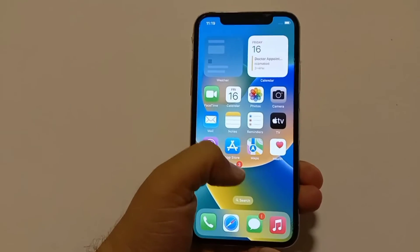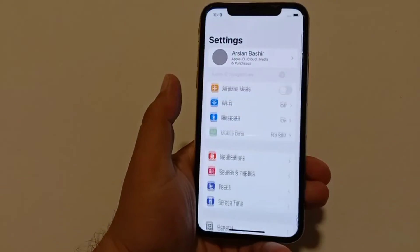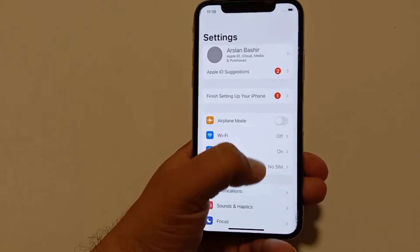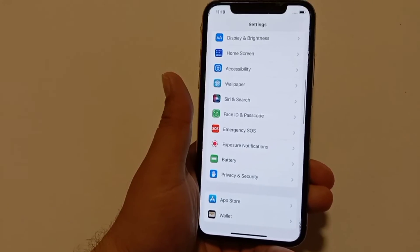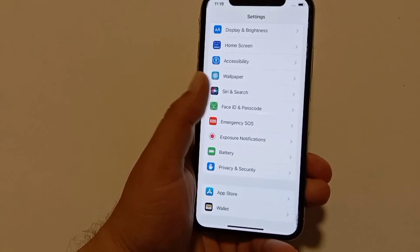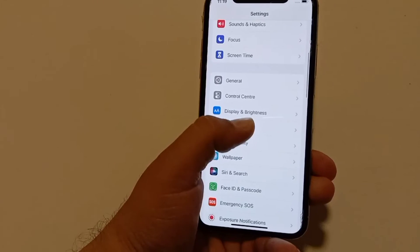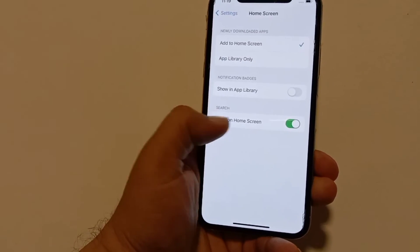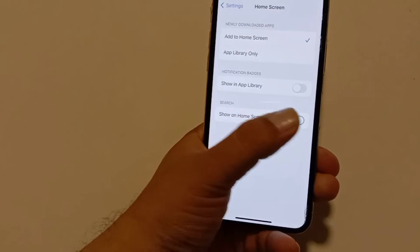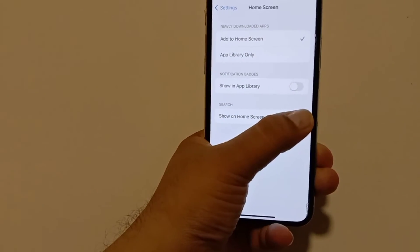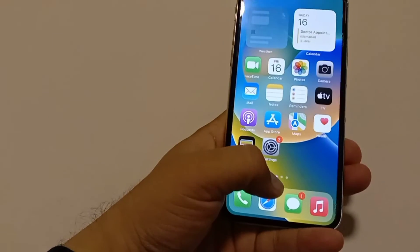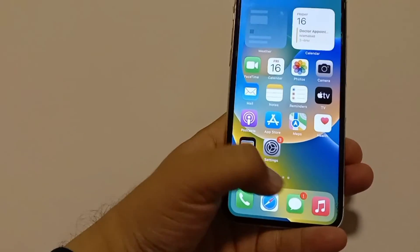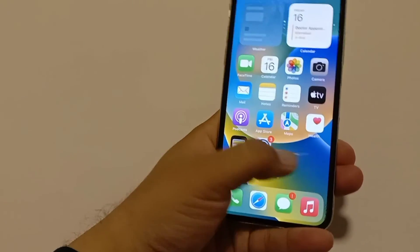Go to your phone Settings, scroll down and click on Home Screen. After opening the Home Screen settings, turn off the button labeled 'Show on Home Screen.' After turning it off, the search bar will disappear. That's it.